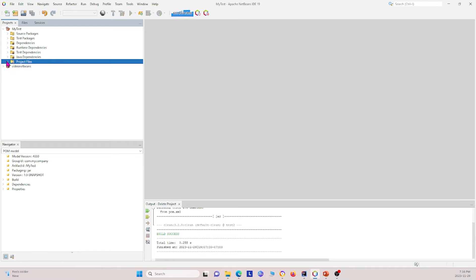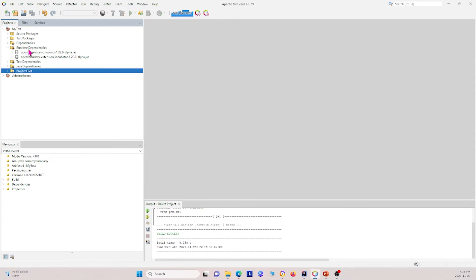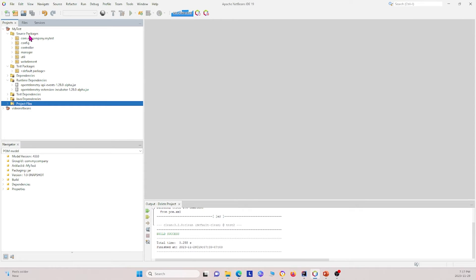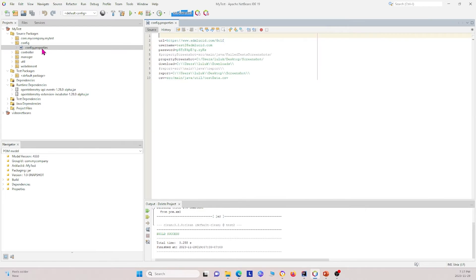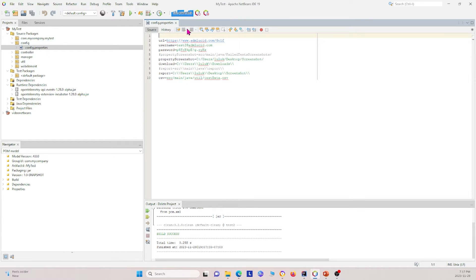Under source packages, we have the config package we talked about earlier and the config.properties file. If I open this up, it contains your username, passwords, the different URLs you want to access, local directory information for directories to store things — for example, report directories, screenshot directories, downloads, and also where you can fetch CSVs. This is a nice file to have under your config package to access everything in your project.